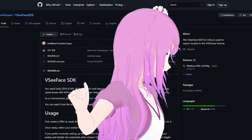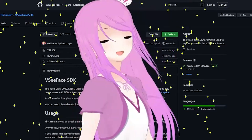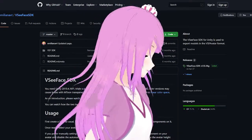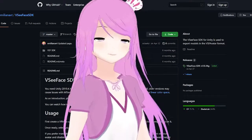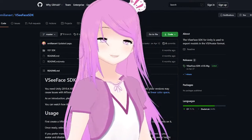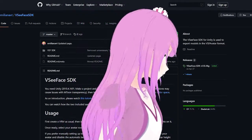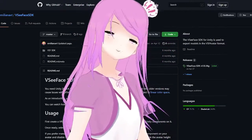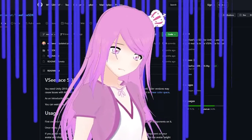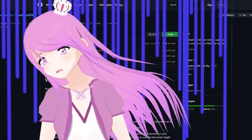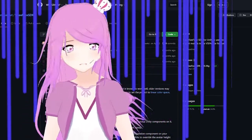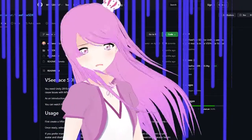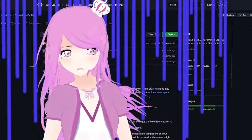In VRChat you can use things such as particles, custom shaders, custom animations, and static toggleables. The static toggleables would be like this — I can move around, but it's not moving with me.